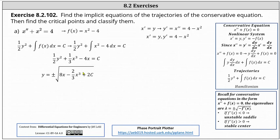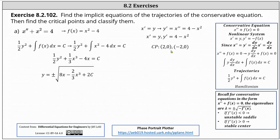For the second part of the question, we're asked to find the critical points and classify them. Recall the critical points occur where both x prime and y prime are equal to zero. Notice x prime is equal to zero when y is zero, and y prime is equal to zero when x is equal to positive two or negative two. This indicates the critical points are two comma zero and negative two comma zero.